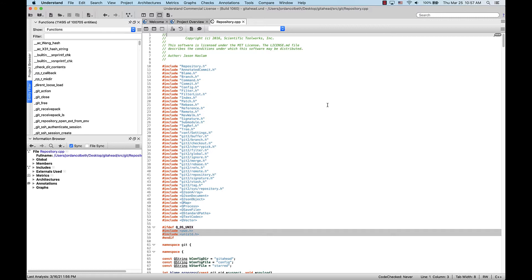Keep in mind, your annotations are saved with your project in the .und folder, so when you share your project with others, they'll be able to see any annotations you've made.